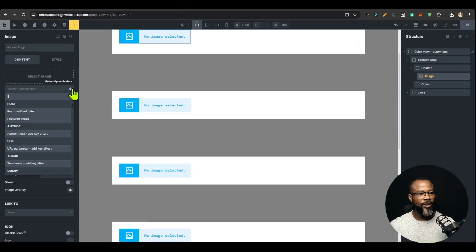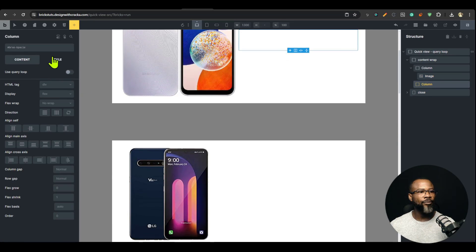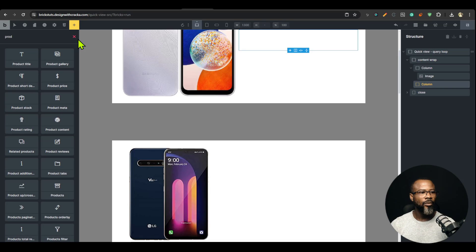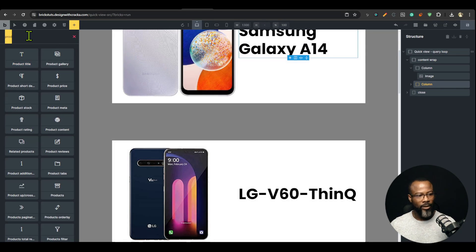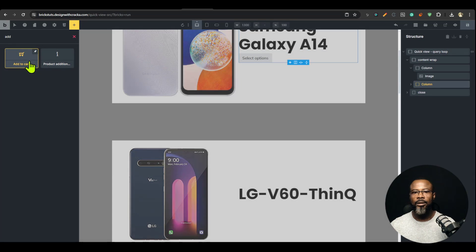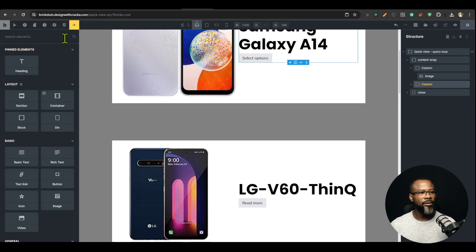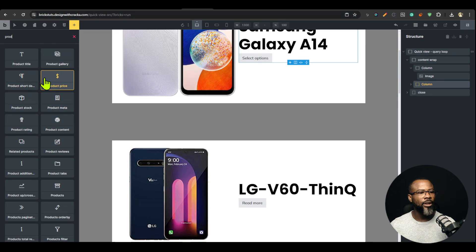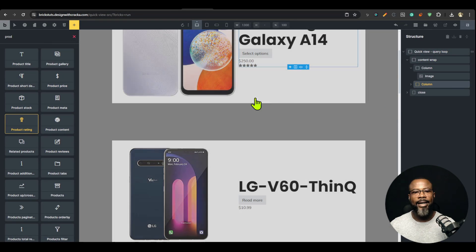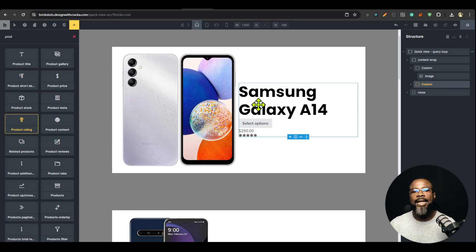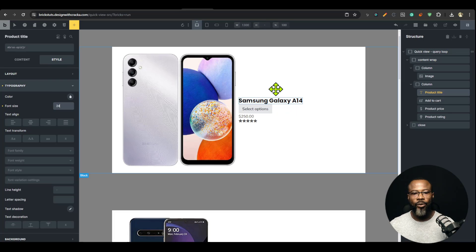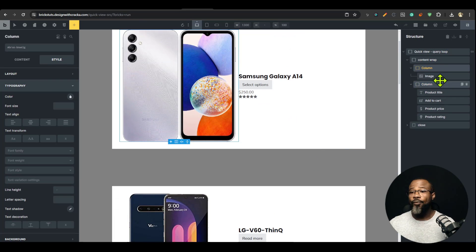Dynamic data — featured image. And here I'm going to drop my product title, then drop the add-to-cart button, and maybe some other information: short description, product price, product rating. You can add anything you want. I don't want to go too far into styling — that is for you to do.